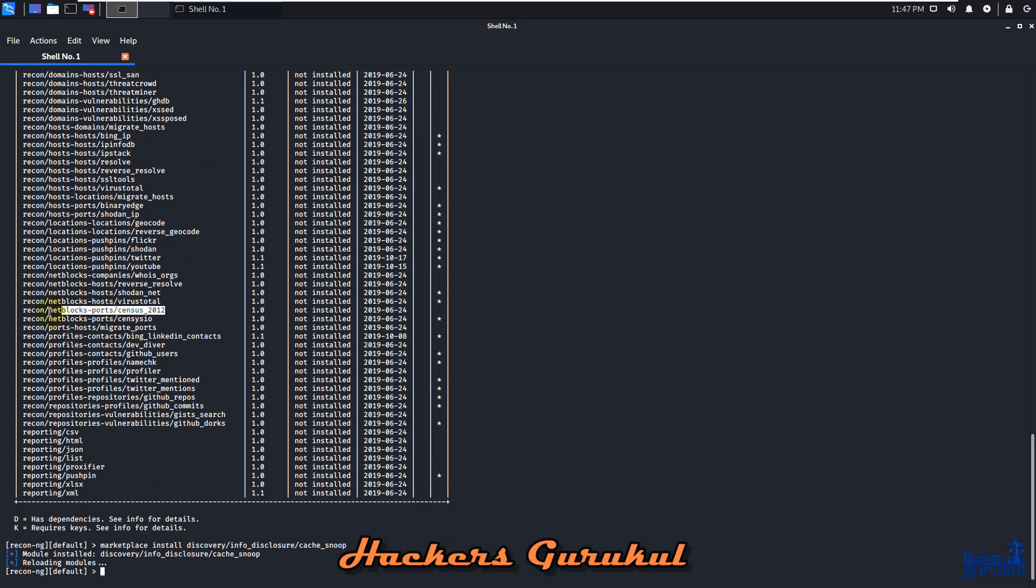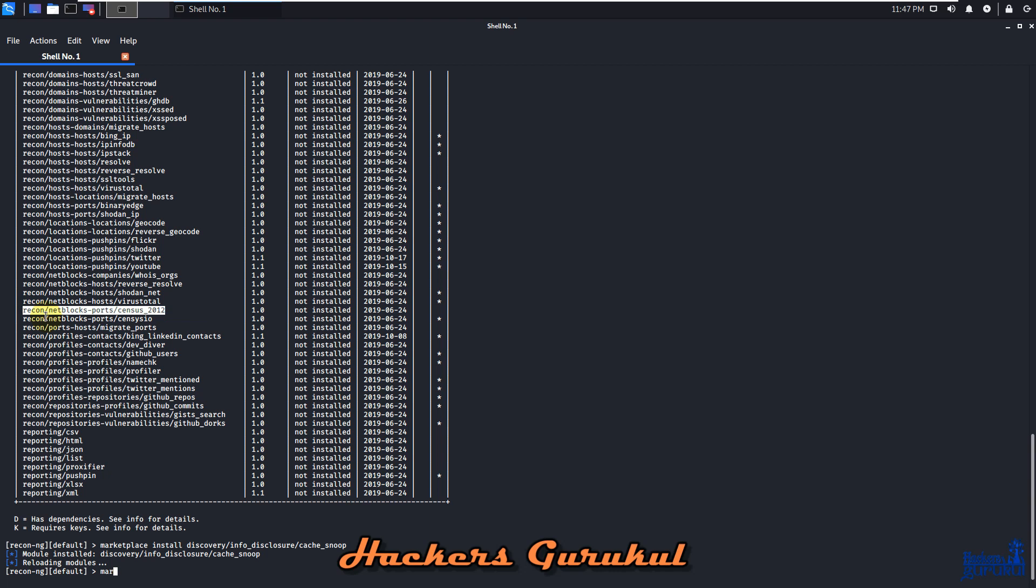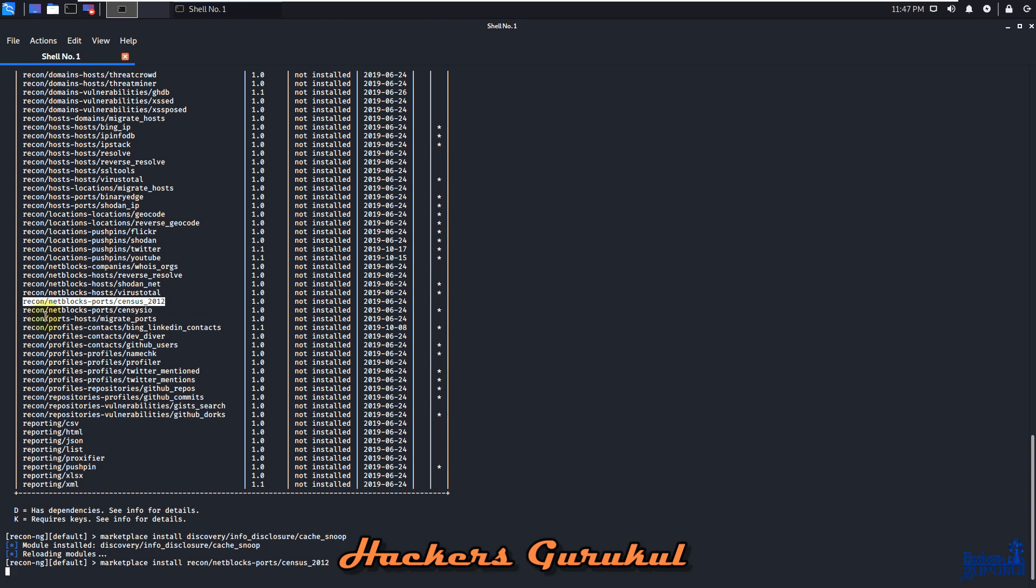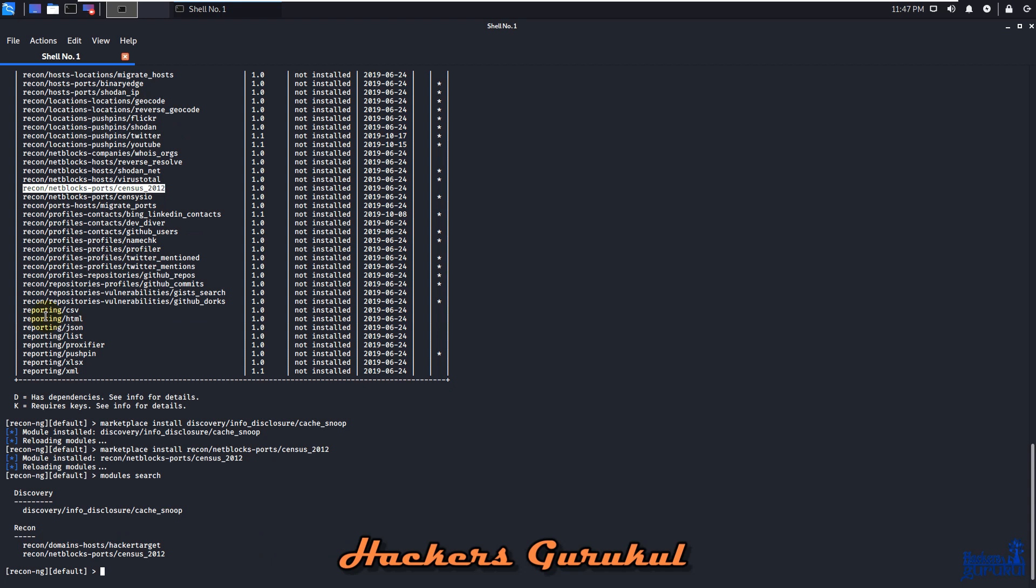You can see we've successfully installed three modules. So guys, like this, we need to install all the modules one by one.